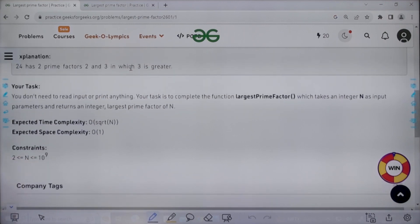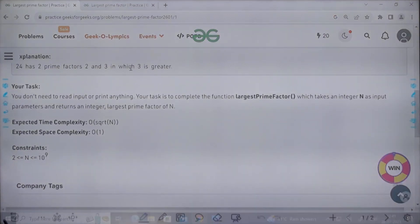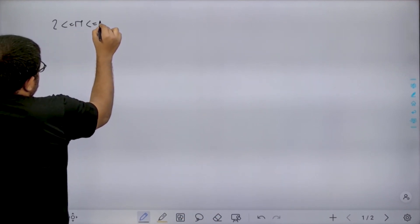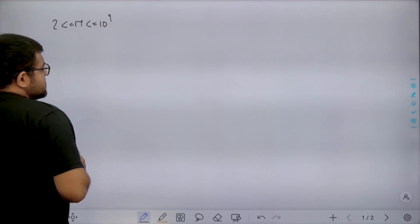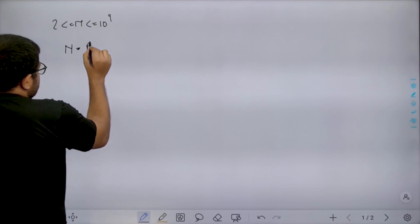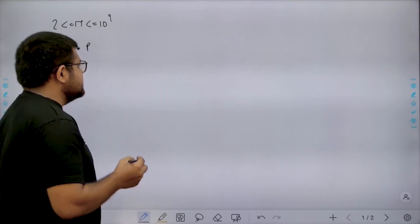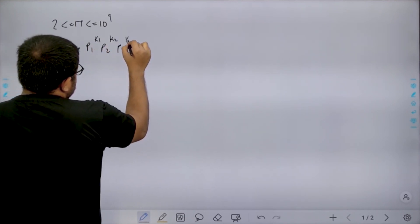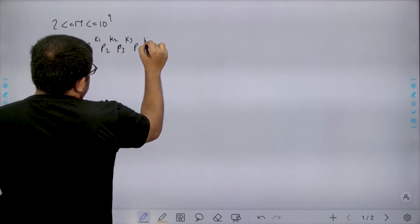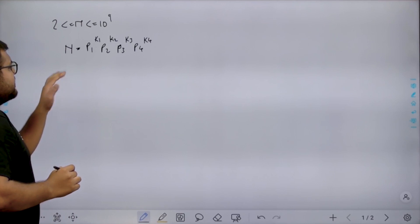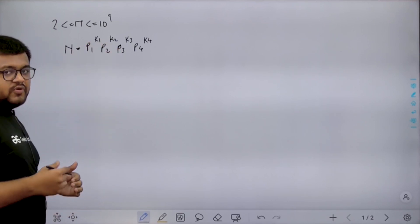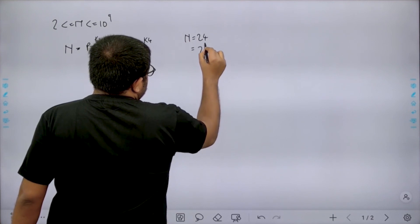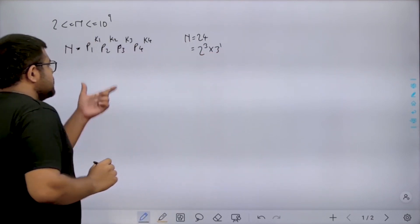The expected time complexity would be O(sqrt(N)) and the expected space complexity would be O(1). The constraint says that the value of N lies between 2 and 10 to the power 9. Now, if we represent N in its prime factorization, it would be p1^k1 × p2^k2 × p3^k3 × p4^k4, where p1, p2, p3, p4 are the prime factors and k1, k2, k3, k4 are their respective powers. For example, for N = 24, we can write it as 2^3 × 3^1.